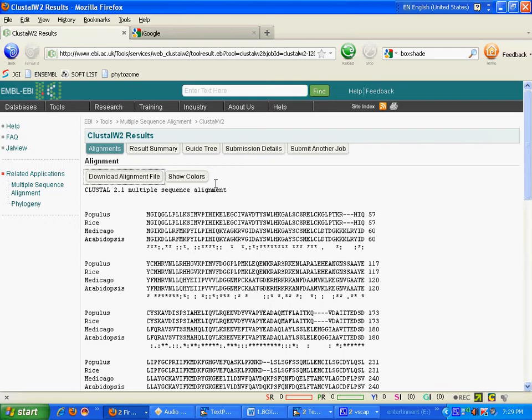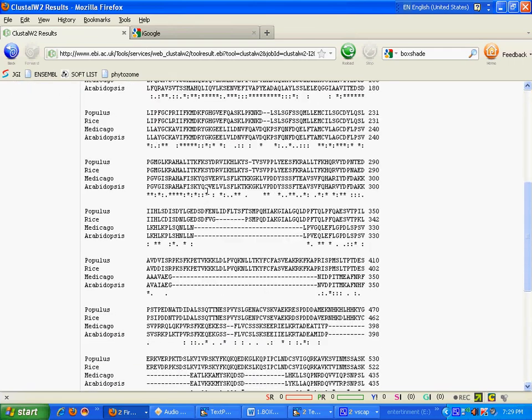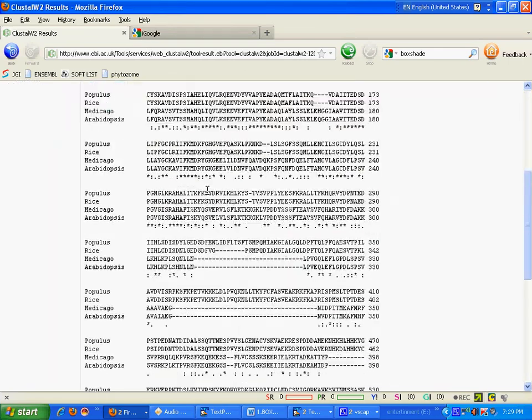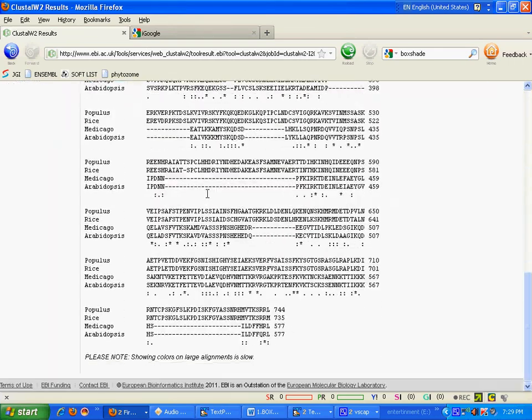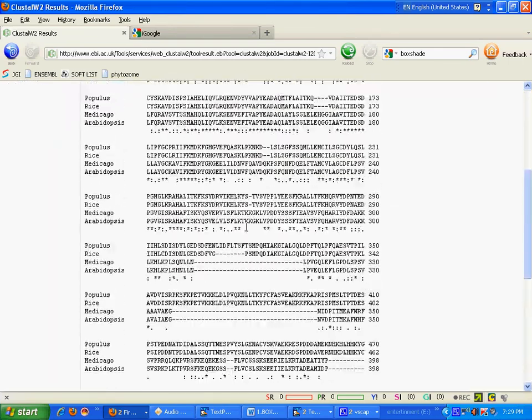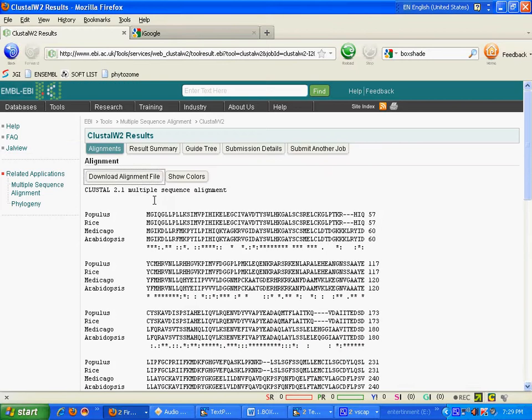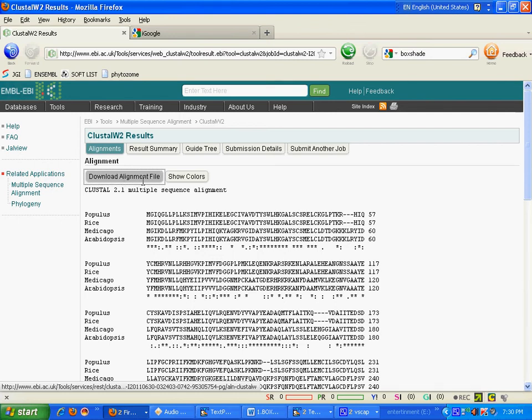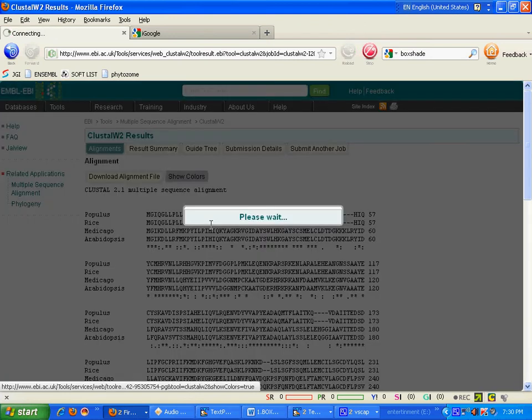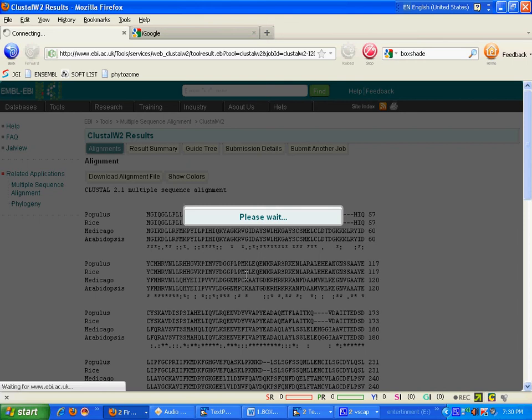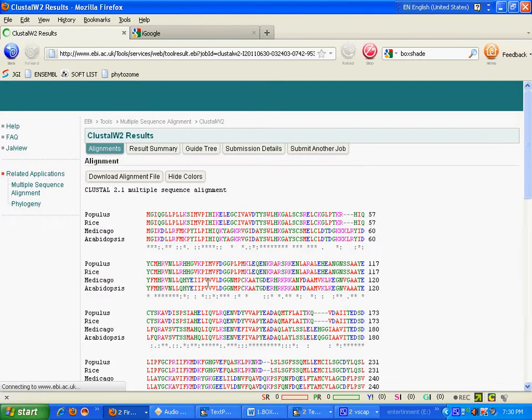Now your result is ready. Here, everything. You can download your alignment file by clicking on download alignment file. And you can show your multiple sequence alignment in different colors. Like this.